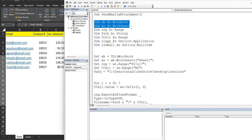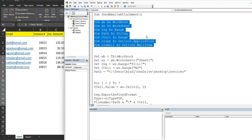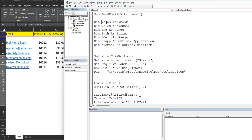We begin by declaring variables: a workbook variable, a worksheet variable, a range variable, a path variable, a second range variable called 'change cell', and Outlook application and Outlook email item variables. We then set our workbook variable equal to ThisWorkbook, and our worksheet variable equal to our workbook's Sheet1.